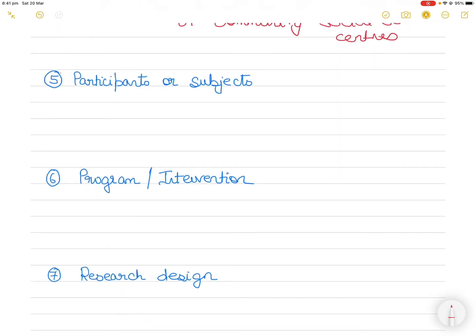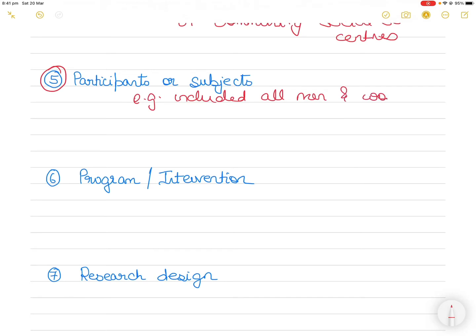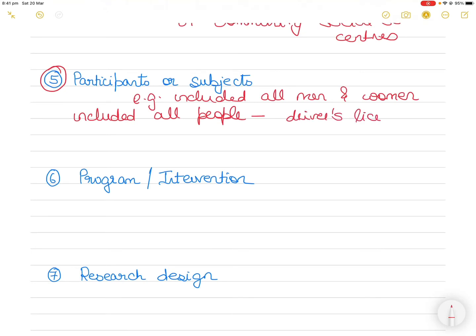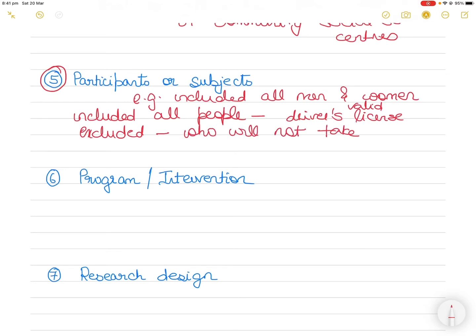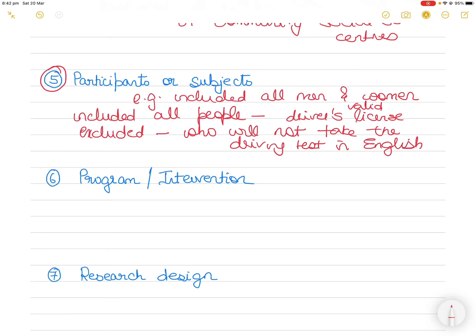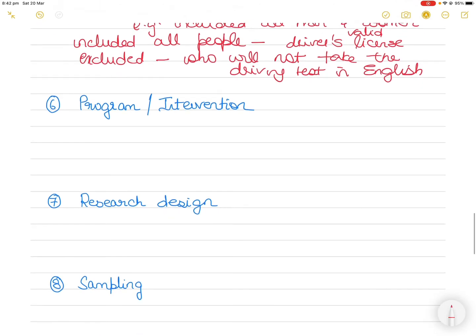The fifth criteria you can use to include or exclude articles is participants or subjects. For example, you included all men and women, but you included all people who have a driver's license that's valid. But you excluded people who will not take the driving test in English or something like that. So just you're looking at only people who have taken the driving test in English language.